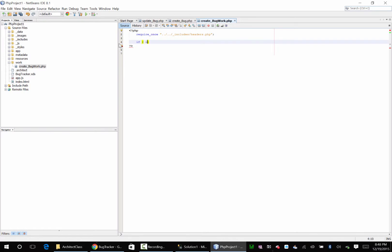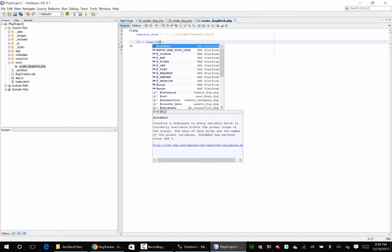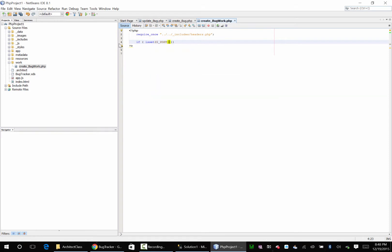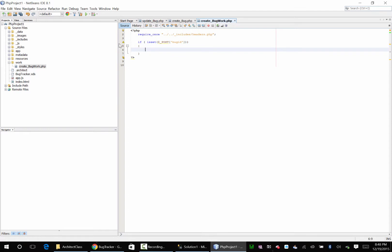And if is set bug ID post bug ID, and else otherwise.